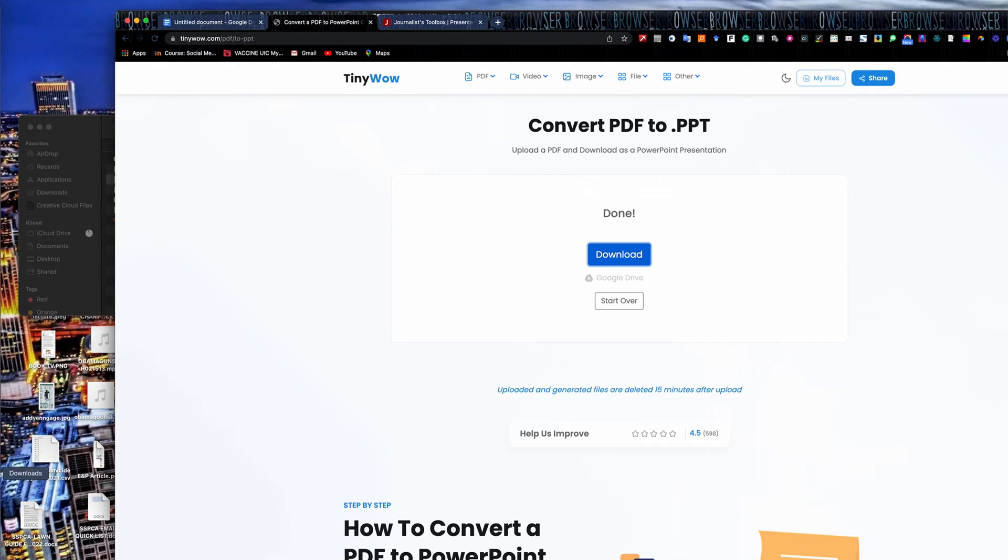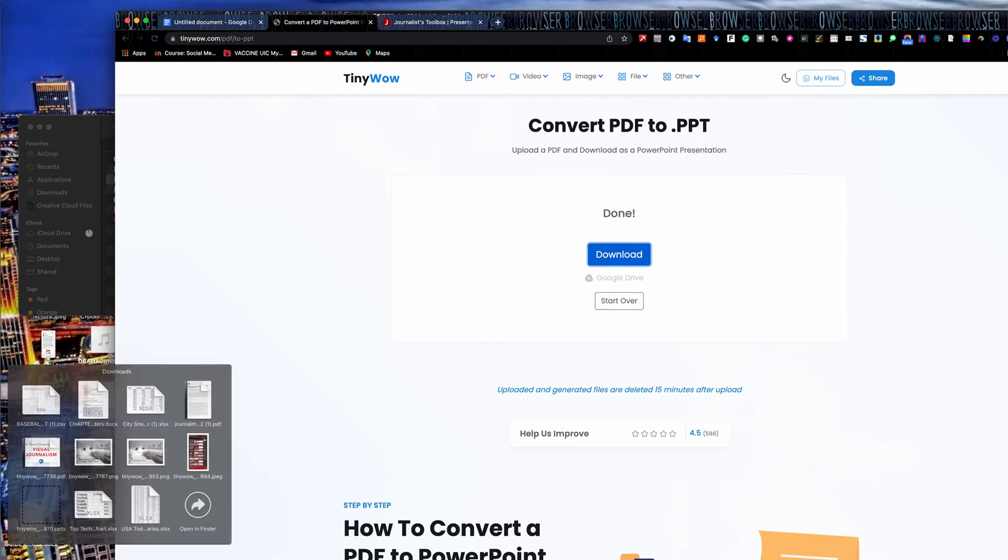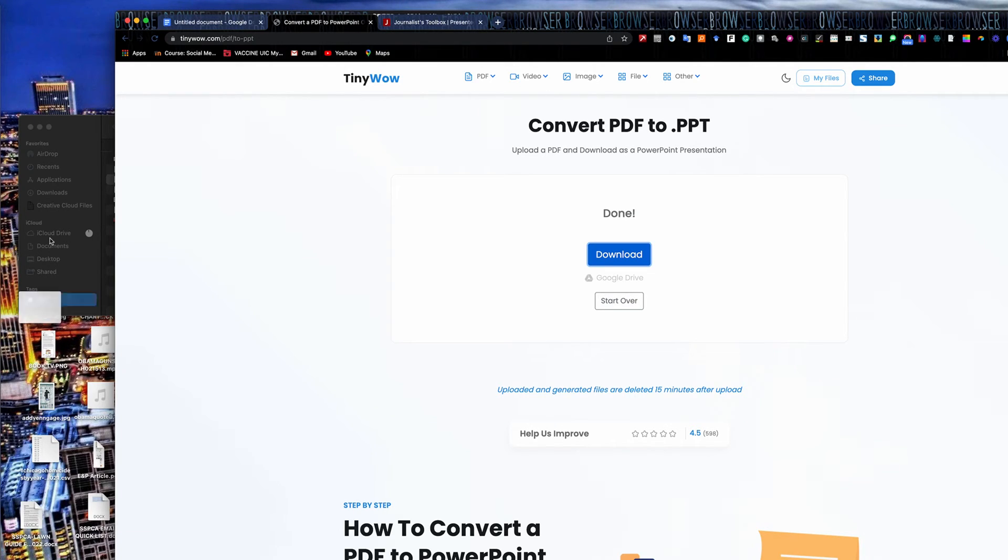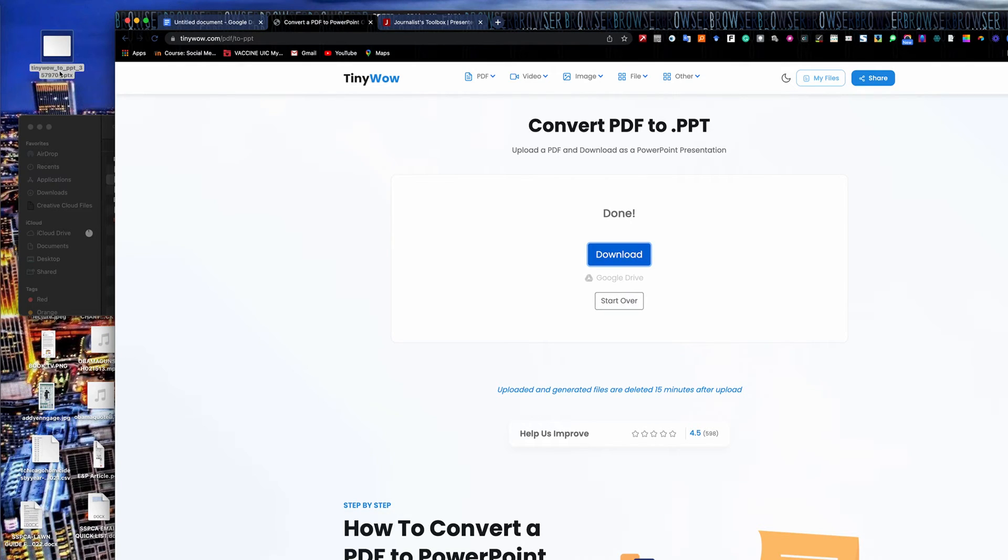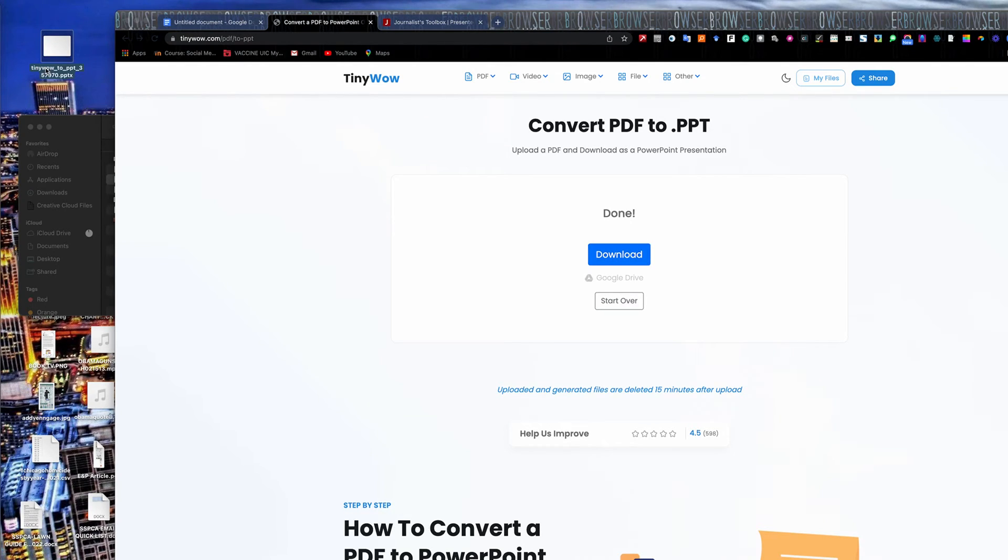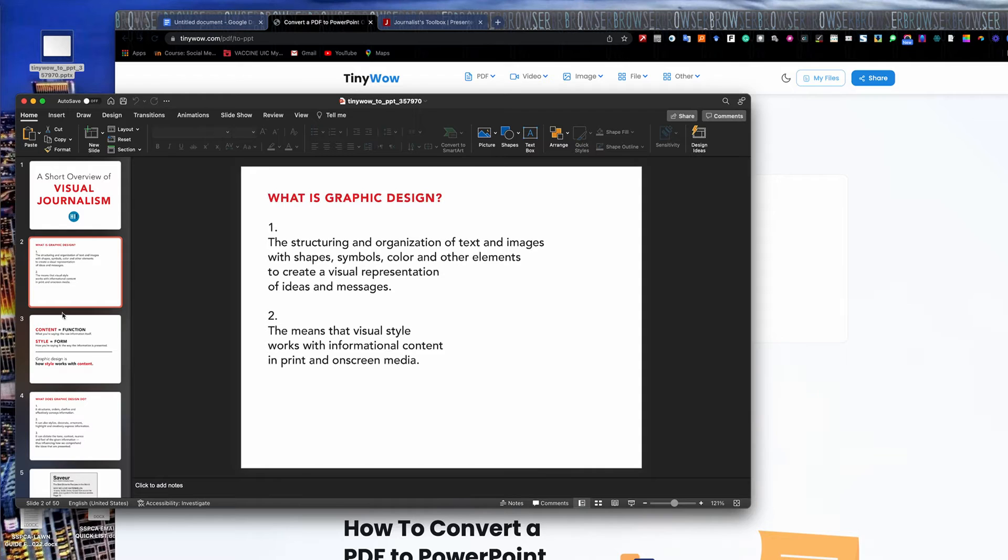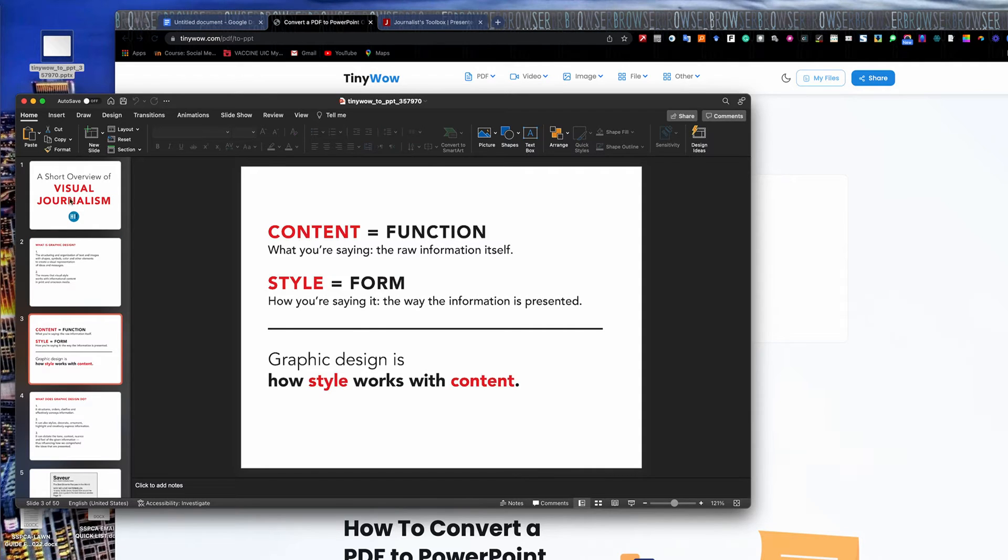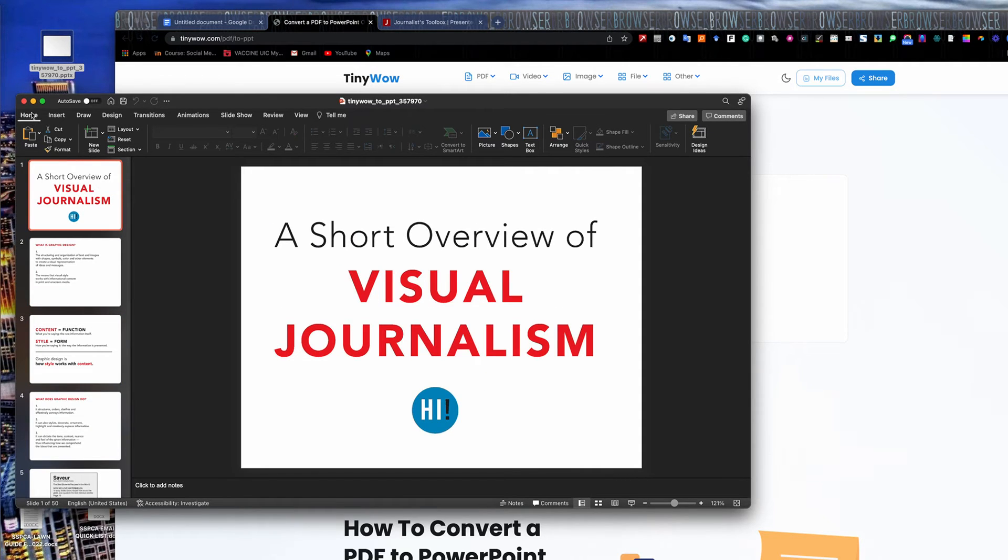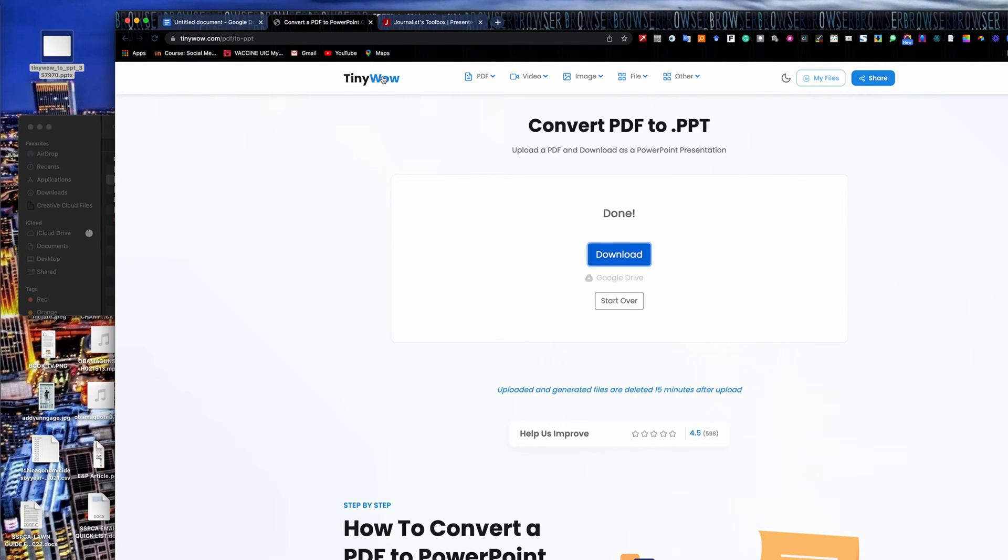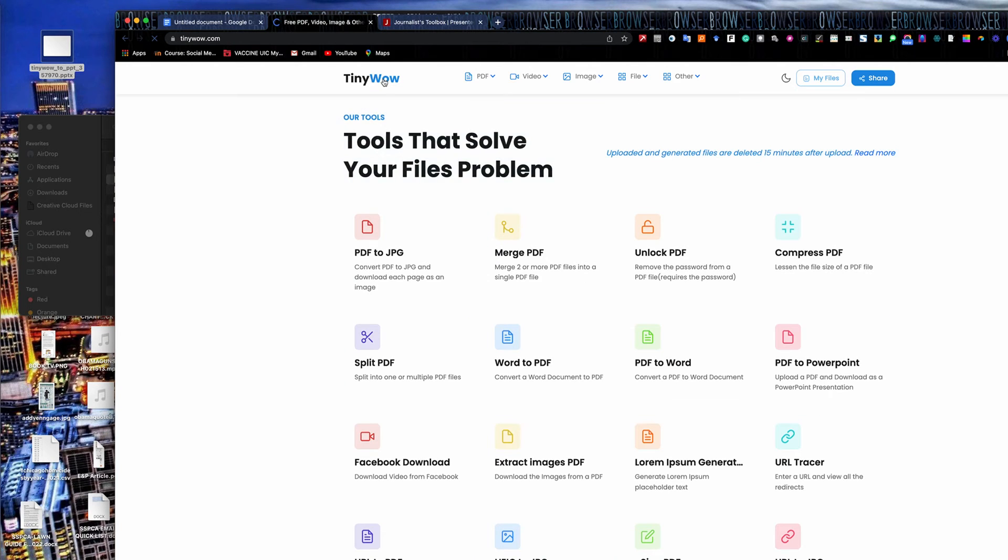And I'll go over here into my downloads folder, which is off your screen, and go find my PowerPoint. There it is. Anytime it downloads something, it'll label it tiny wow. So you'll have to relabel it. I'll go ahead and open it here. There's my PowerPoint. This was originally a PDF that I uploaded. So you'll have to go through and relabel everything because it always does that to you when you drop a file on download.